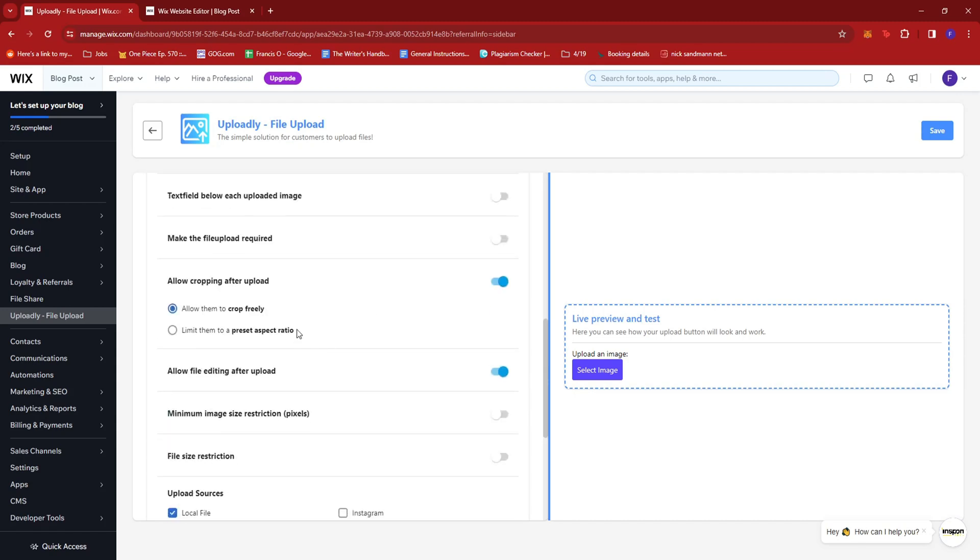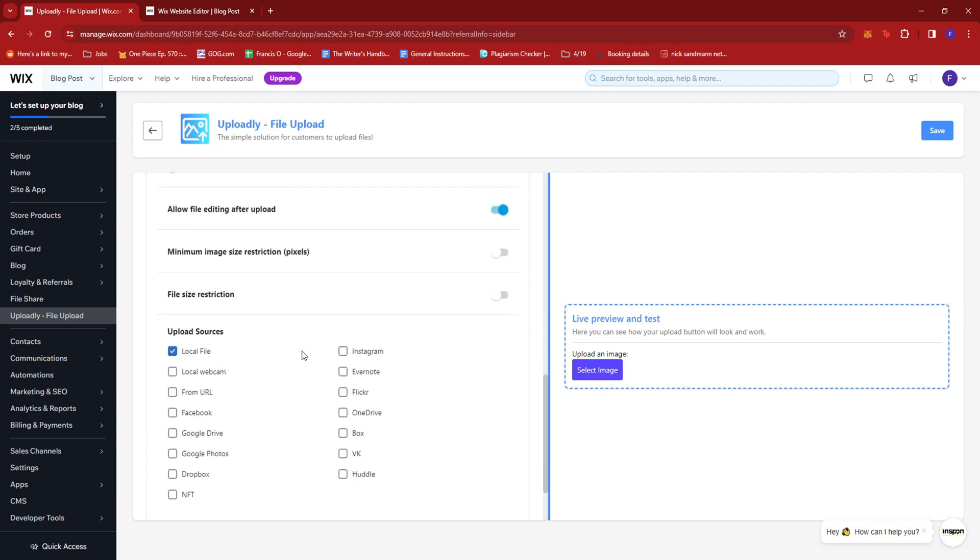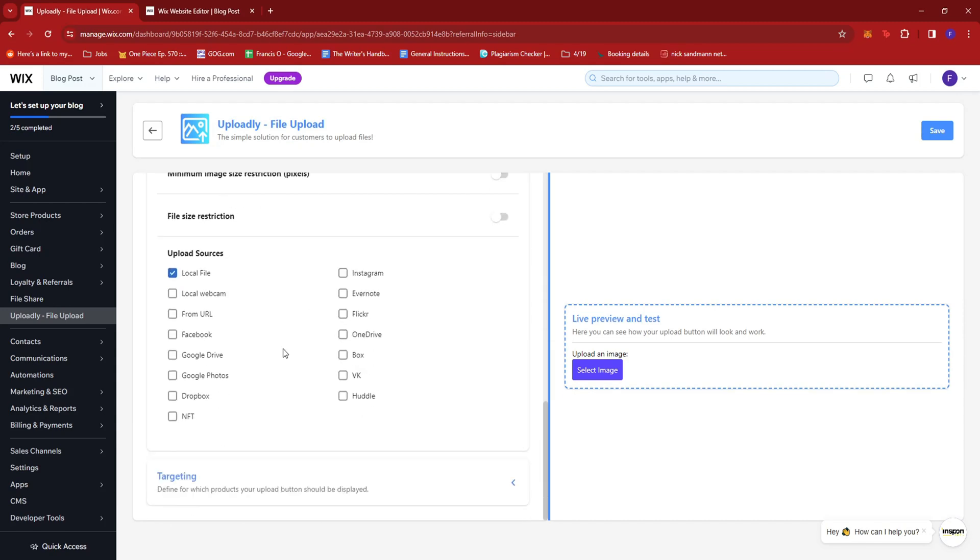Some more settings here. And you can also add some upload sources whether it's a local file or online.